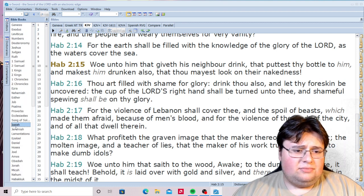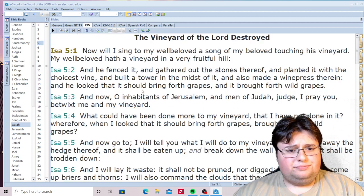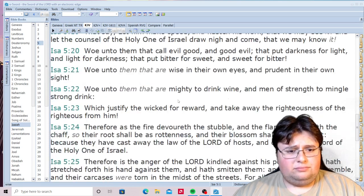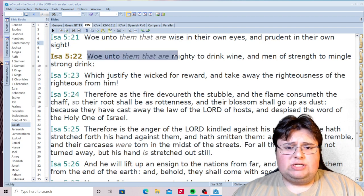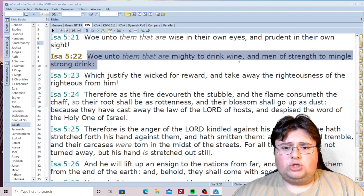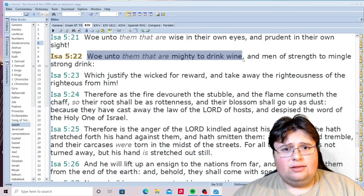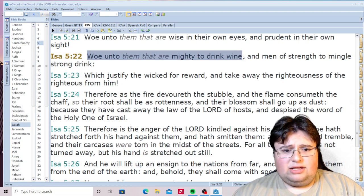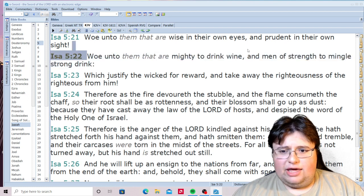Isaiah chapter 5, verse 22: 'Woe unto them that are mighty to drink wine.' You think it's alright to drink fermented wine? The Bible says woe unto them that are mighty to do that, 'and men of strength to mingle strong drink.'